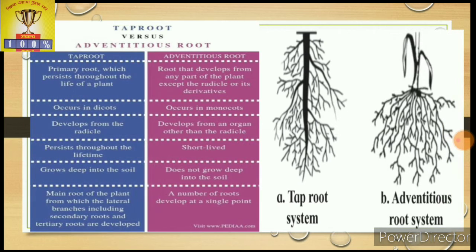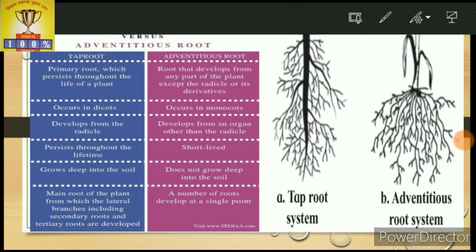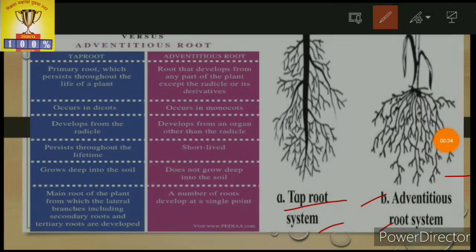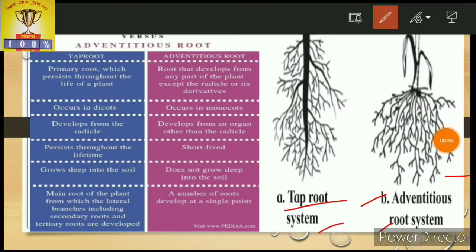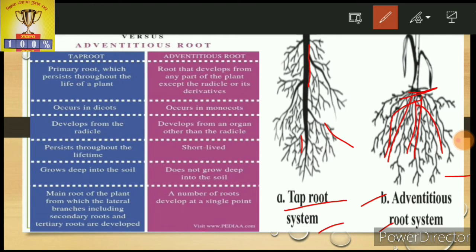Roots have two main types: the tap root system and the adventitious root system. The tap root system has the main primary root, secondary root, and tertiary roots. These arise from a single node or single point, and this is the main difference between the tap root system and the adventitious root system.